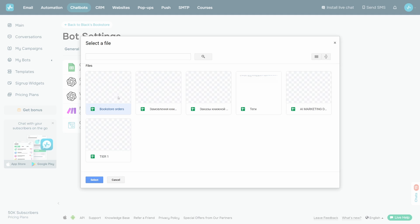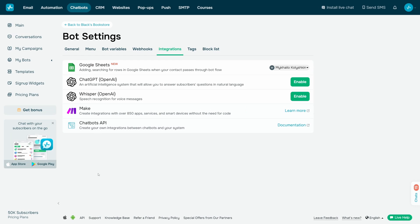Allow SendPulse Sheets integration to view and edit your spreadsheets and files, and click Continue. Next, select the Google Sheets spreadsheets to which you want to give access. You can use the search bar to find your spreadsheets quickly.